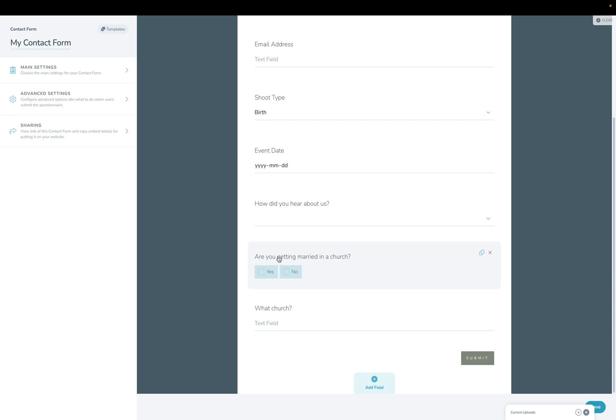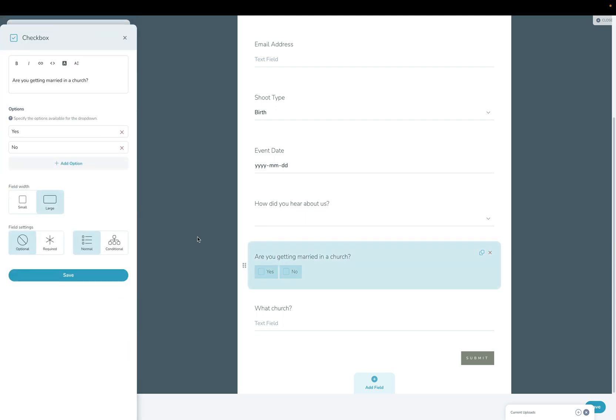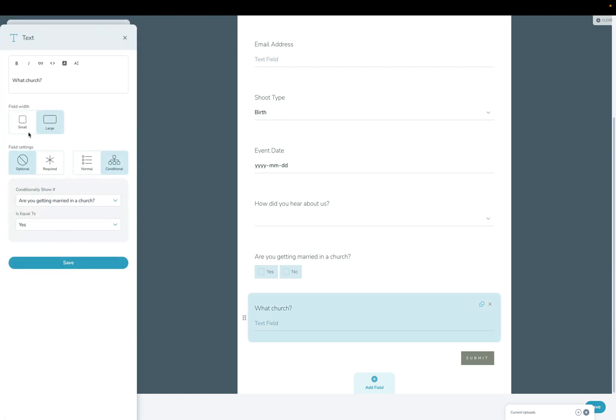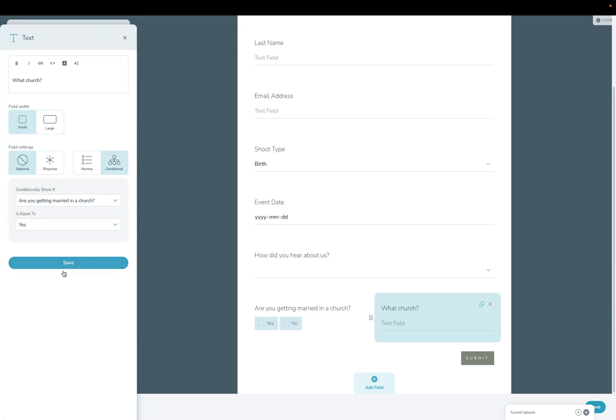Now this question will only show up if they click yes on that question. And I can also put these side by side by making that one small and then also making this one small.